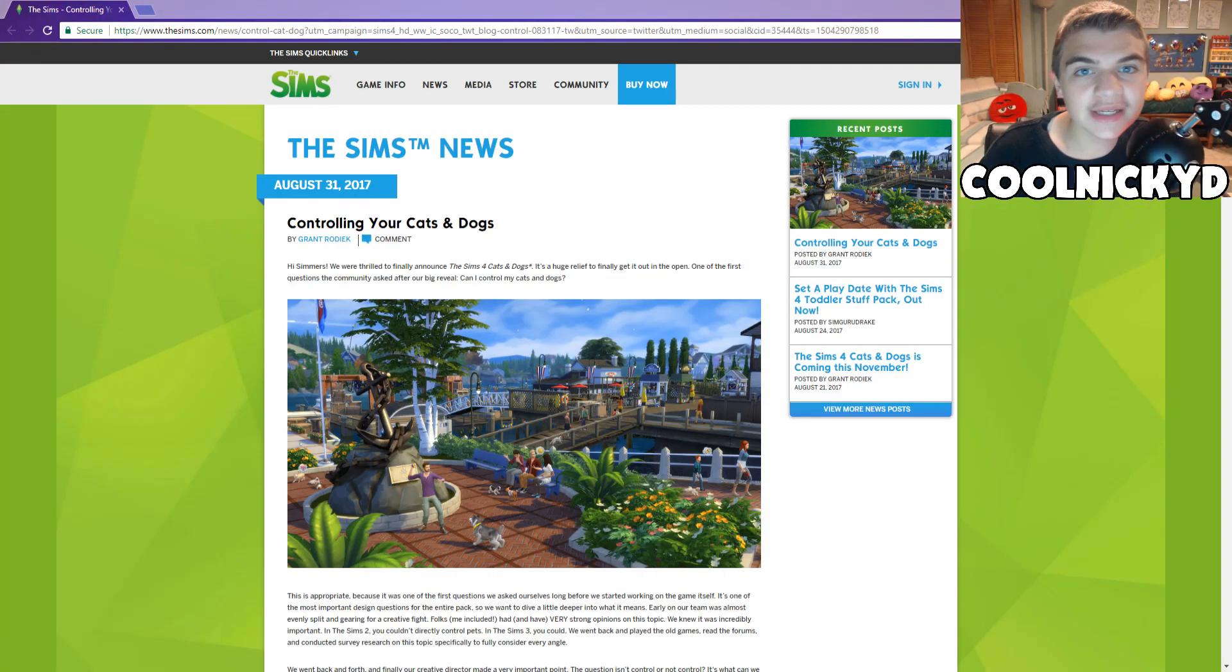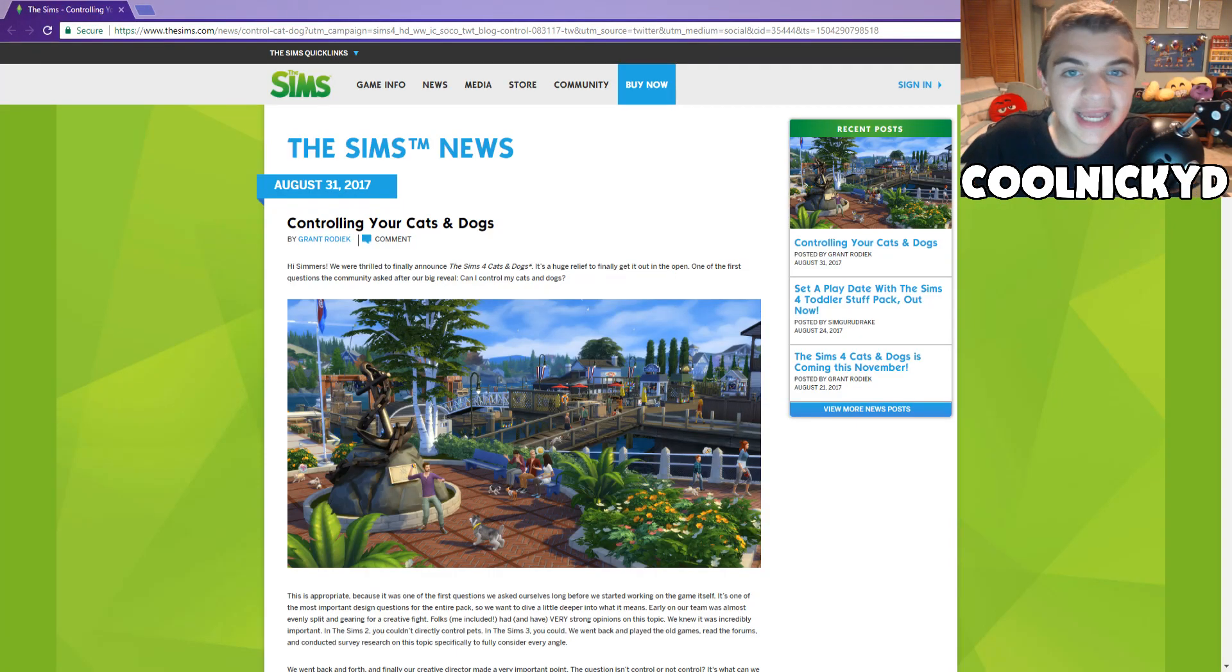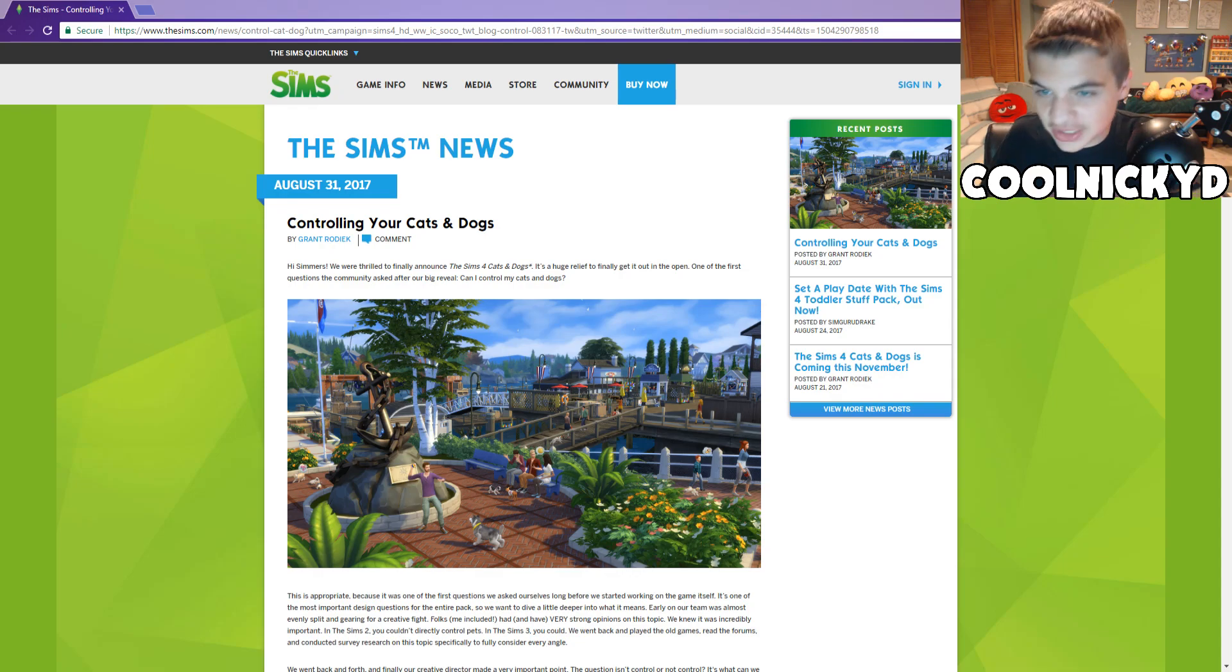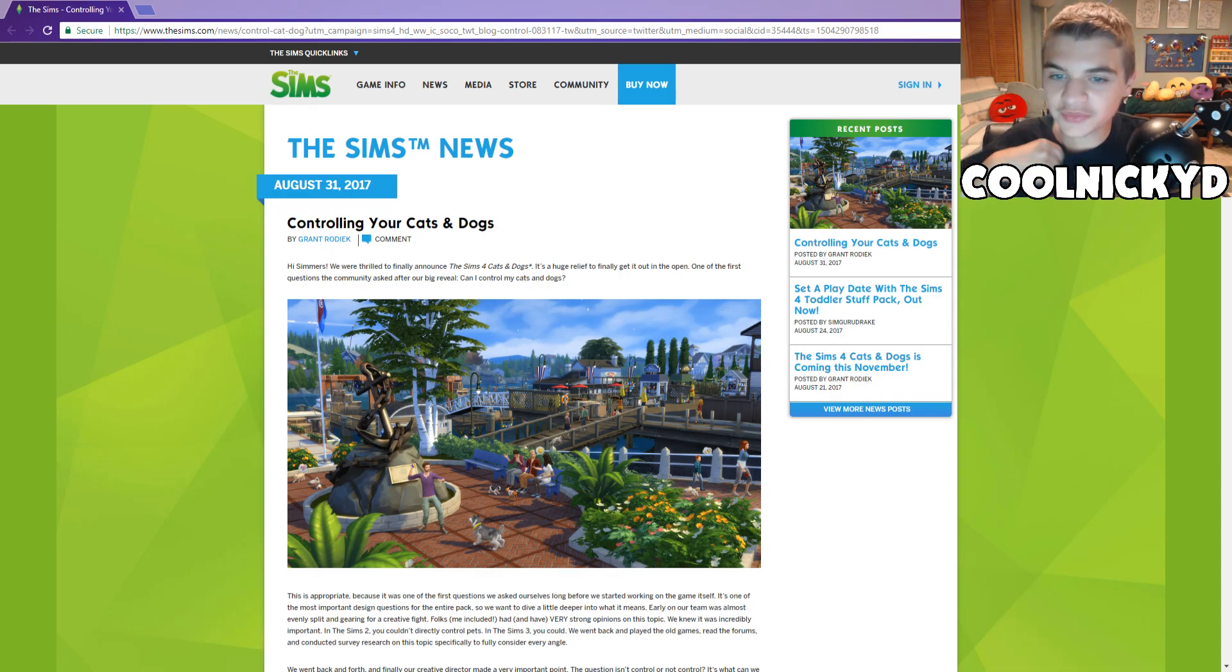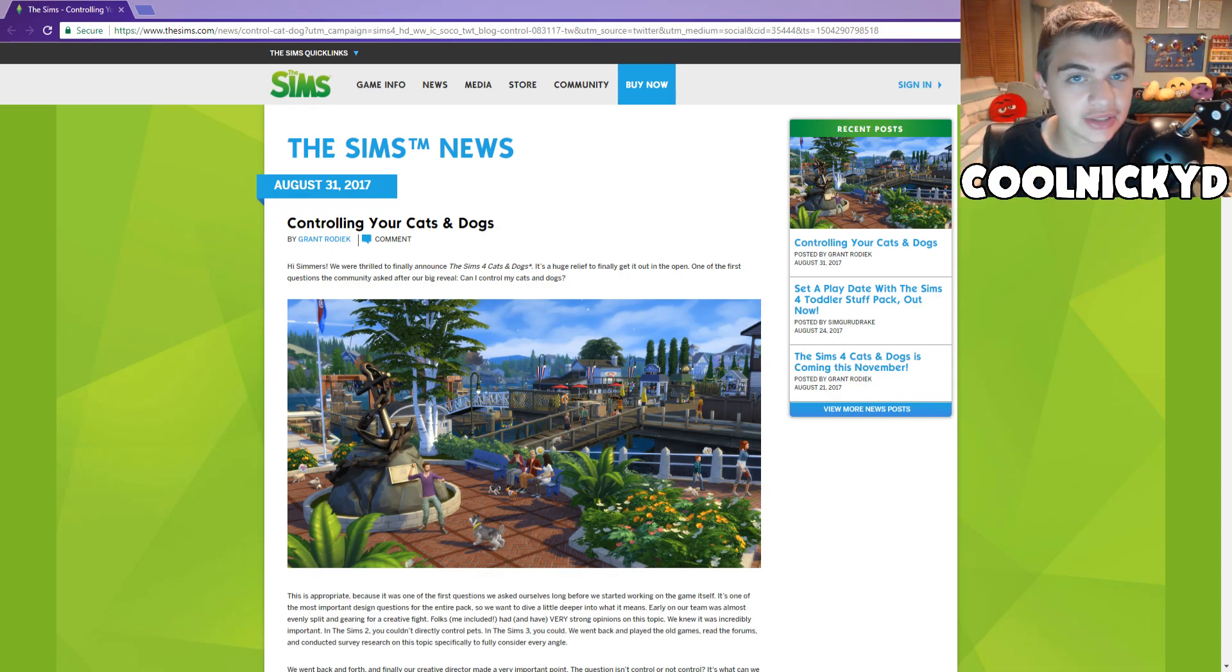Hello there everyone, QuinnikaD here, welcome back to another video. Today I am here talking about, we're gonna read this article about controlling your cats and dogs.